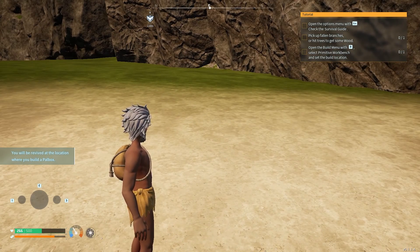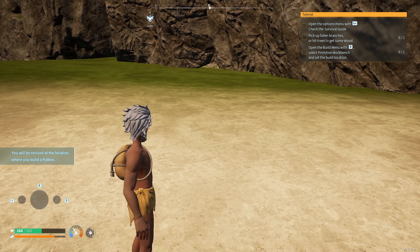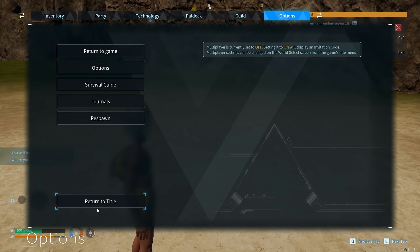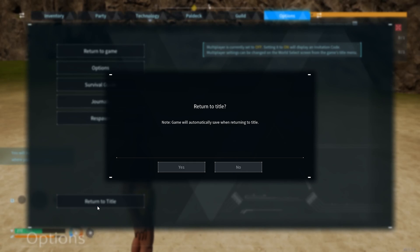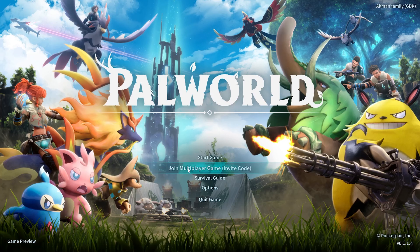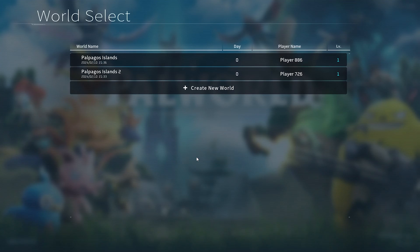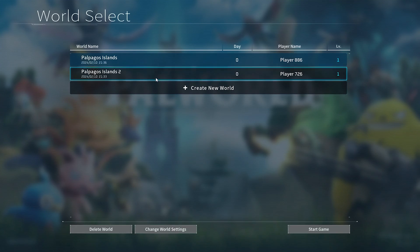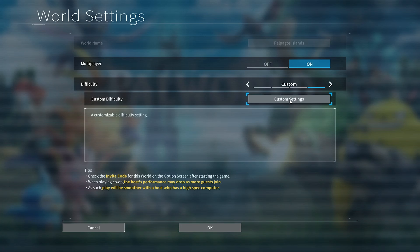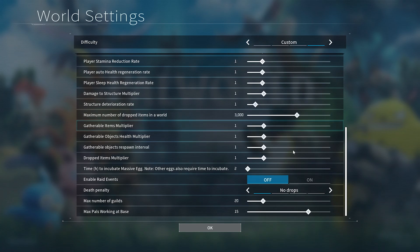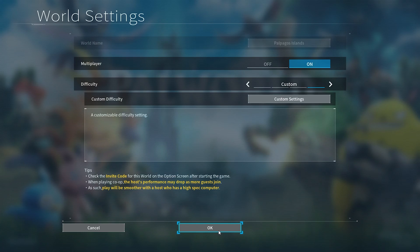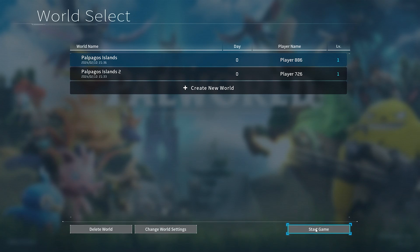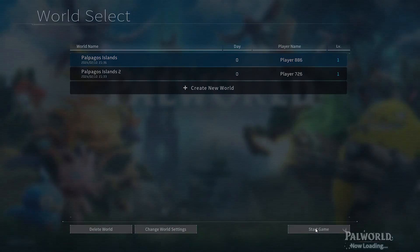After that, press Esc key again and click Return to Title. Now, we are going to open the Multiplayer and Death Penalty settings that we just turned off. We opened the settings.